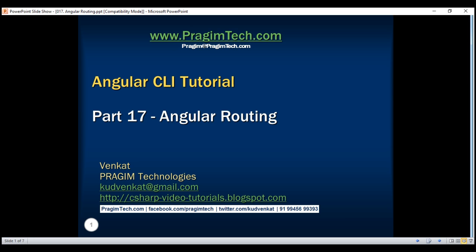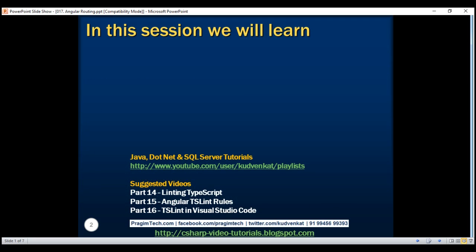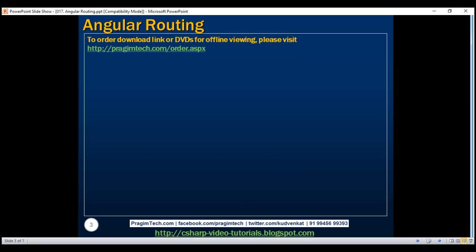This is part 17 of the Angular CLI tutorial. Implementing routing in an Angular application involves many small steps. Angular CLI does a pretty good job of having some of these routing steps implemented out of the box just by using the dash dash routing option. Before we discuss how we can use Angular CLI to generate some of these routing features, let's first set up routing manually so we have a better understanding of all the moving parts as far as implementing routing is concerned.